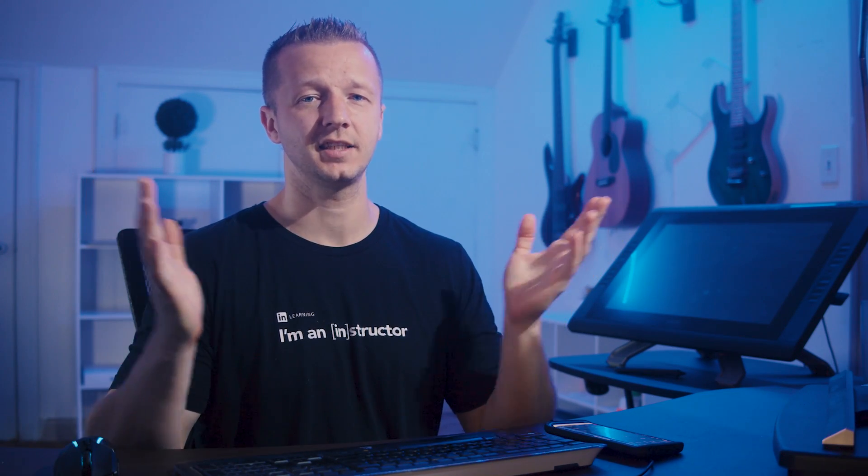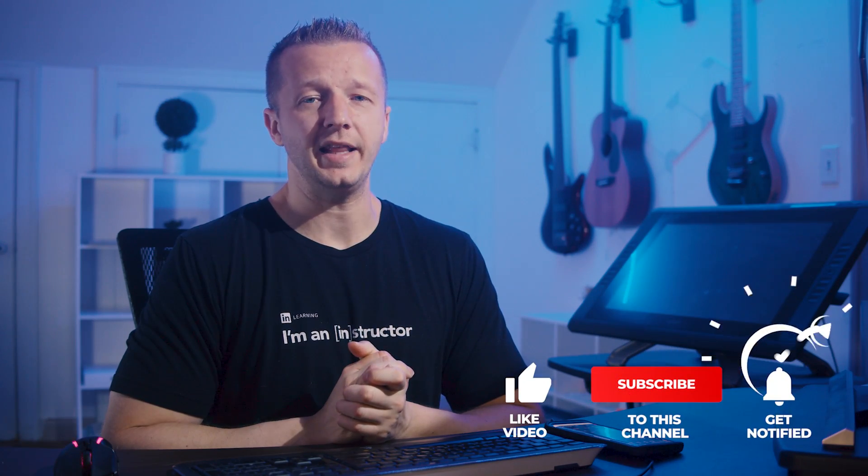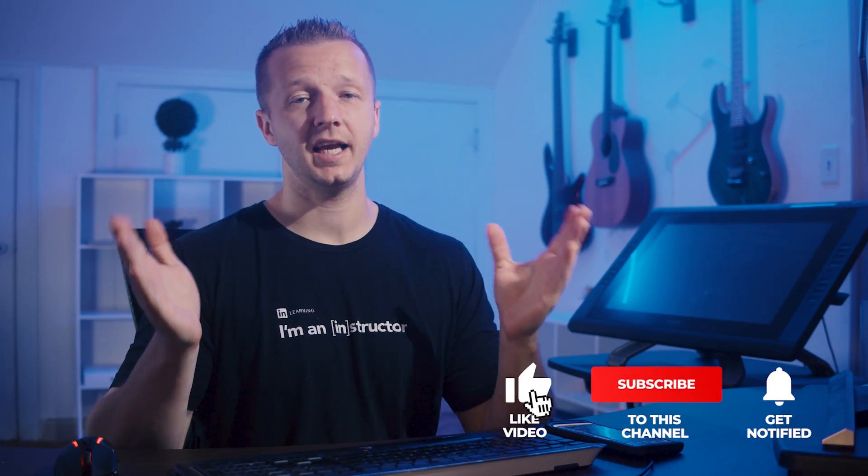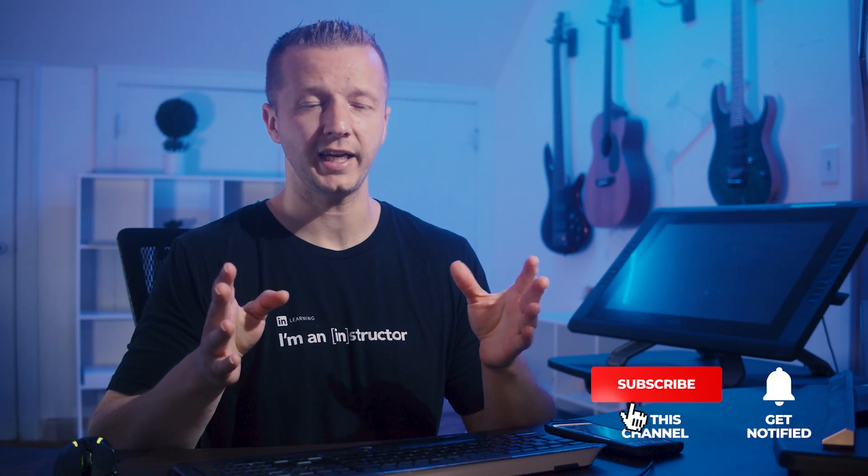Hey everybody, what is up? Gary Simon here. So today we're going to be checking out some future CSS and it is very, very future CSS, unfortunately. And that is CSS subgrid.